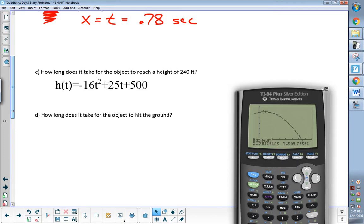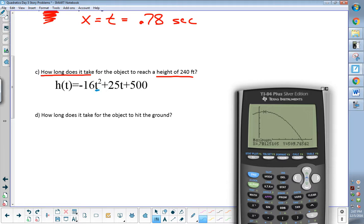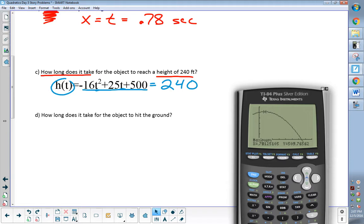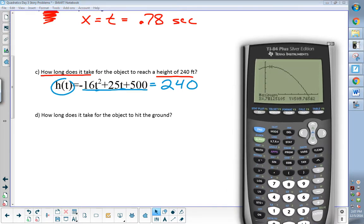Question C says how long does it take for the object to reach a height of 240 feet? If we're trying to figure out how long it takes — are we solving for time or are we solving for height? How long is a time question. So I'm solving for X, I'm solving for T. If I'm solving for T, that means I better know what I'm plugging in for height. 240 — I want to know when this equation is equal to 240 feet. We could solve this and do some quadratic formula, but no one wants to do that. Let's use our calculator.